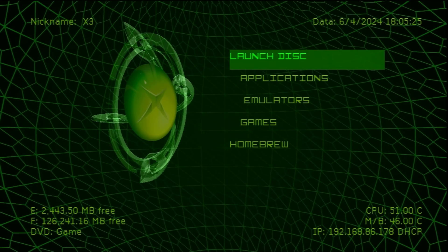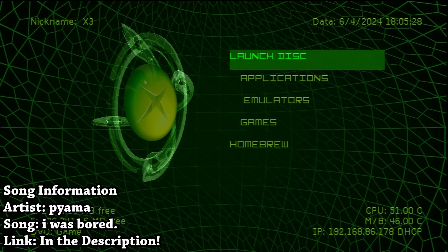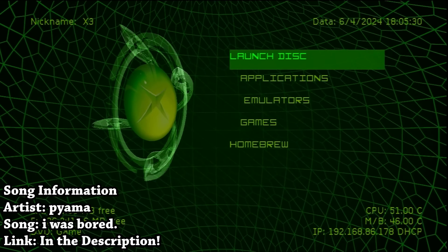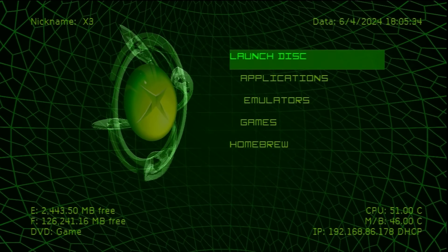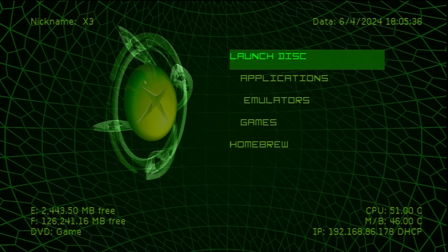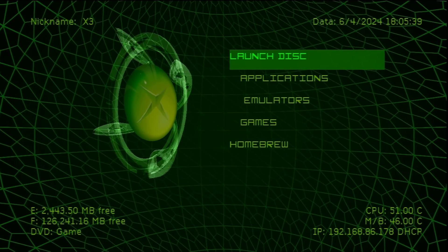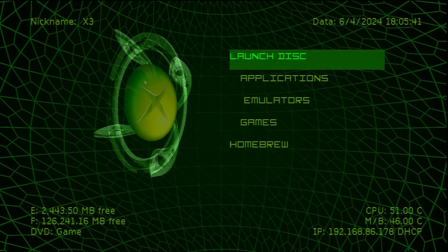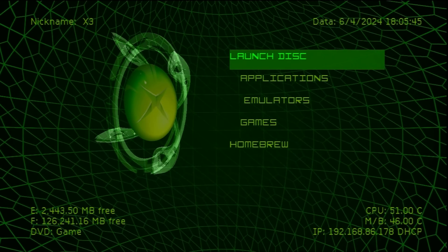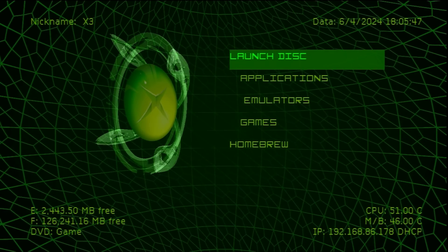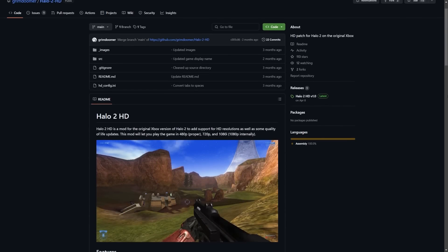Hey, what is going on everyone, it's me Mr. Mario, and in this video we're going to be revisiting our good old friend the original Xbox, wiping the dust off a 20-year-old game with a nice fresh patch. This is going to be the original Halo 2 on the original Xbox — specifically how to install and use the Halo 2 HD patch for the original Xbox.